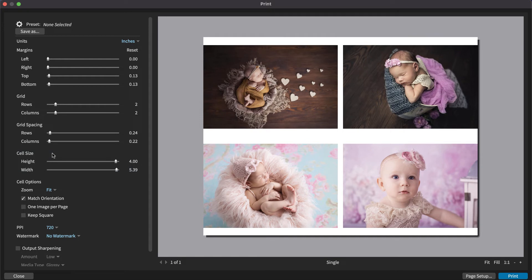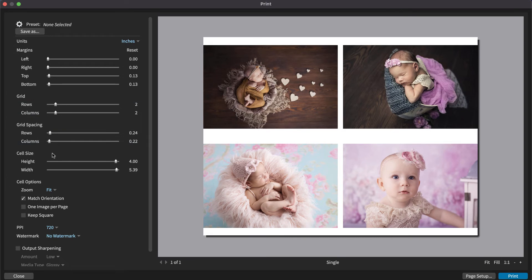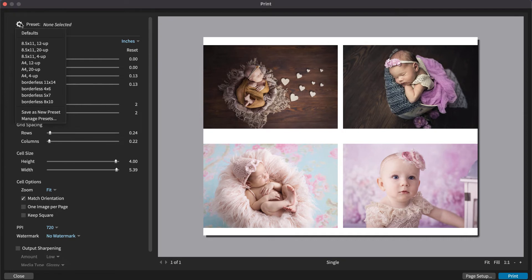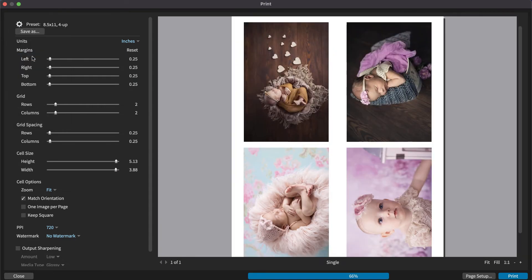If you're printing at a specific size, keep in mind that increasing the grid rows, columns, or spacing will lower the range of the cell sizes. To fit four 4x5 images per page for the selected paper size of 8.5x11, choose the 8.5x11 4-up preset.